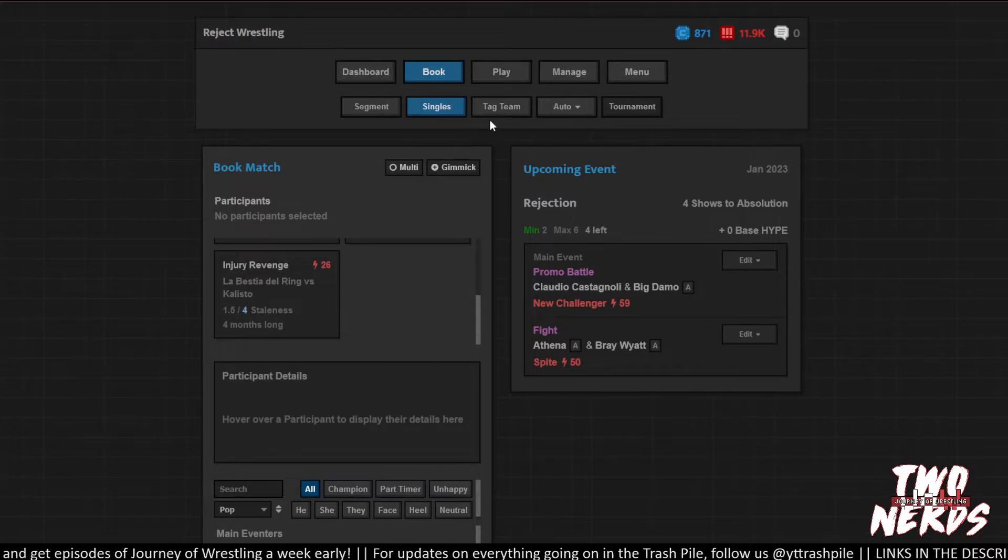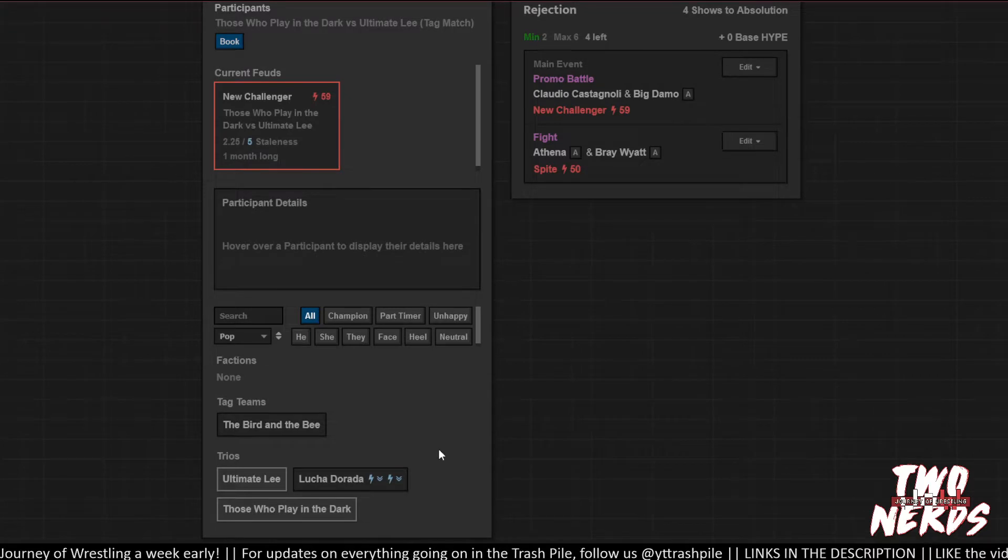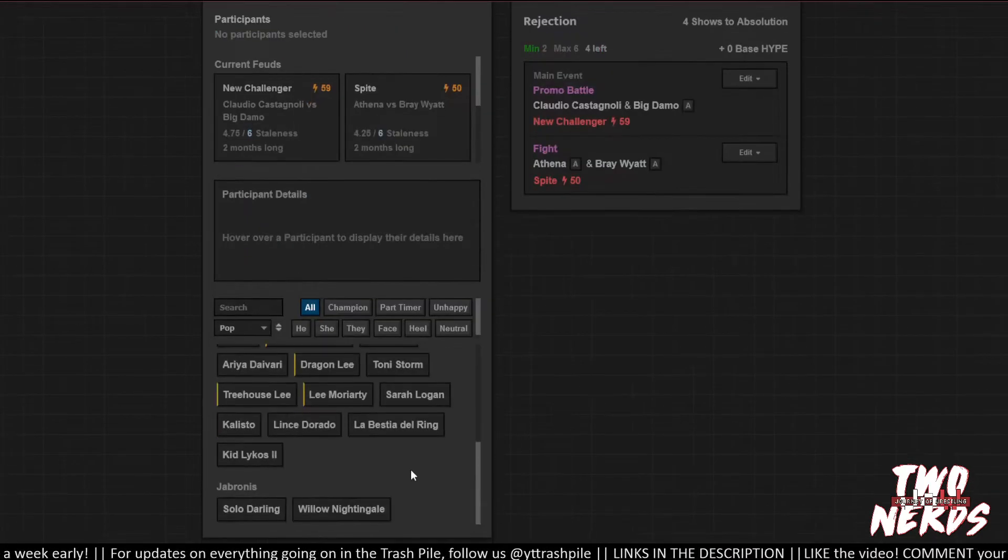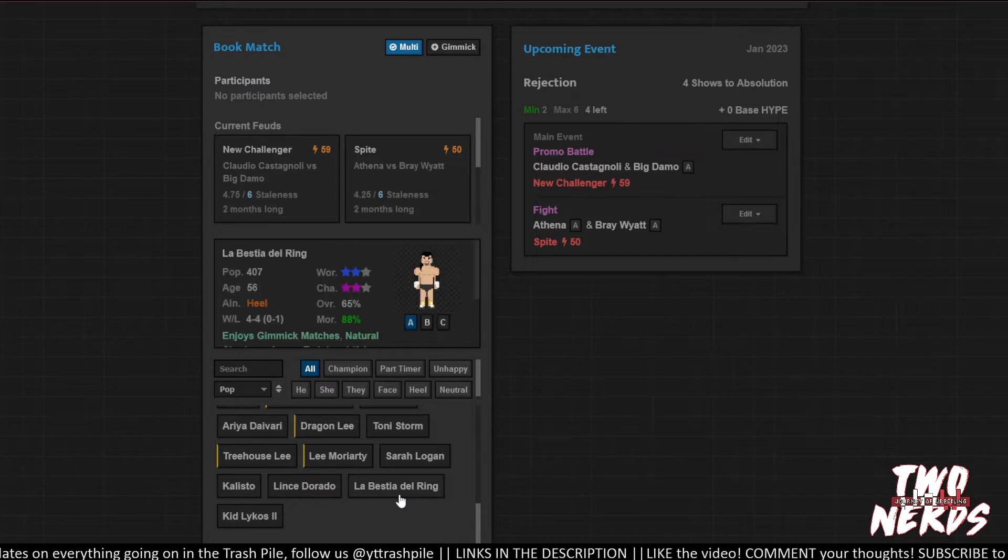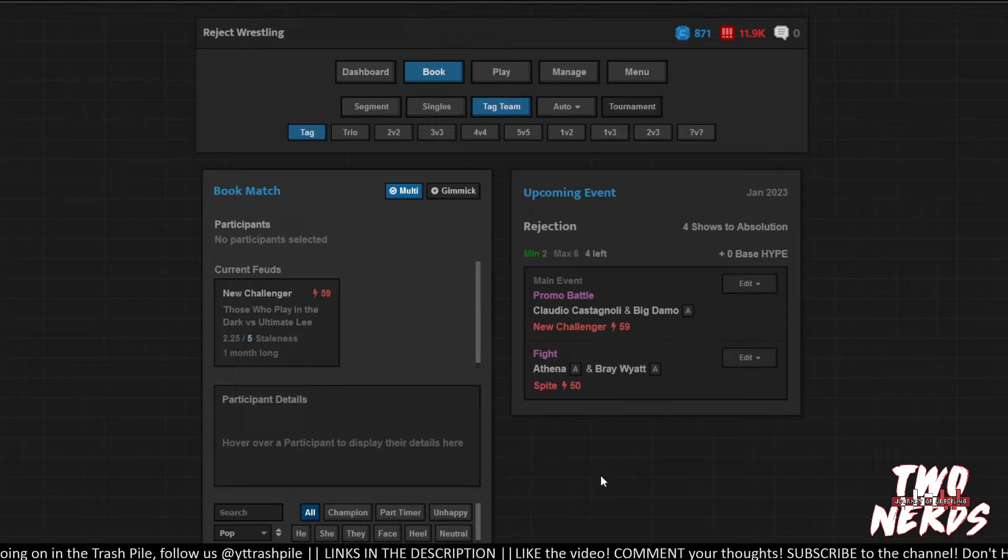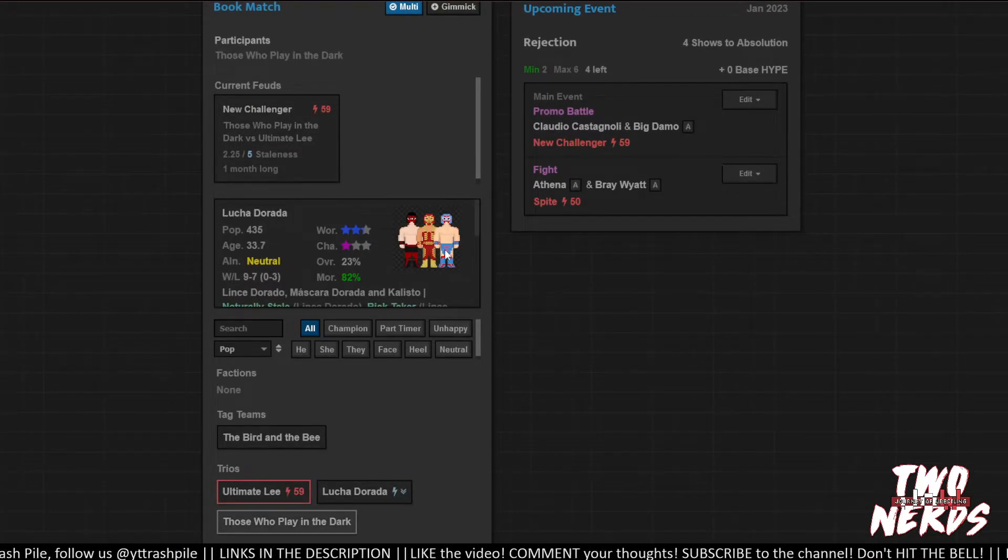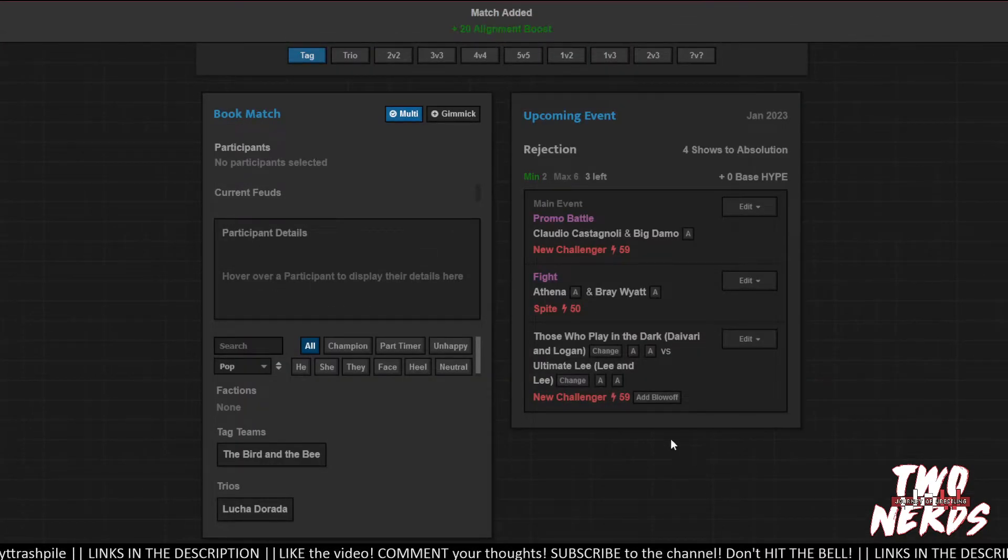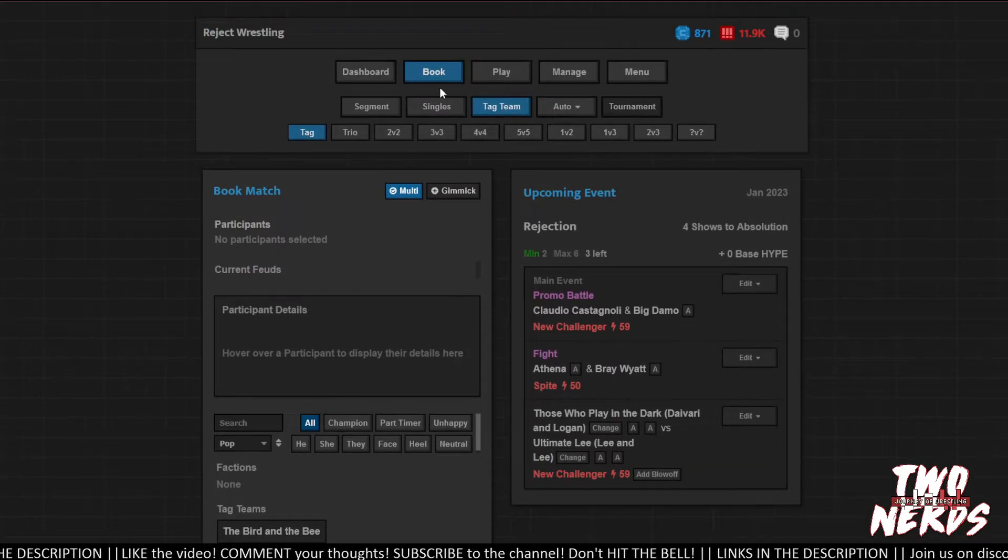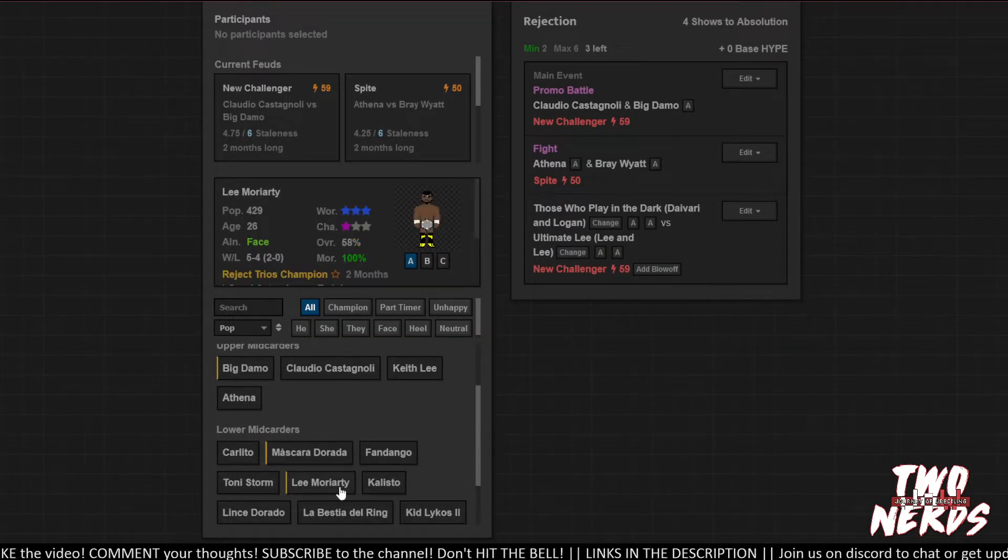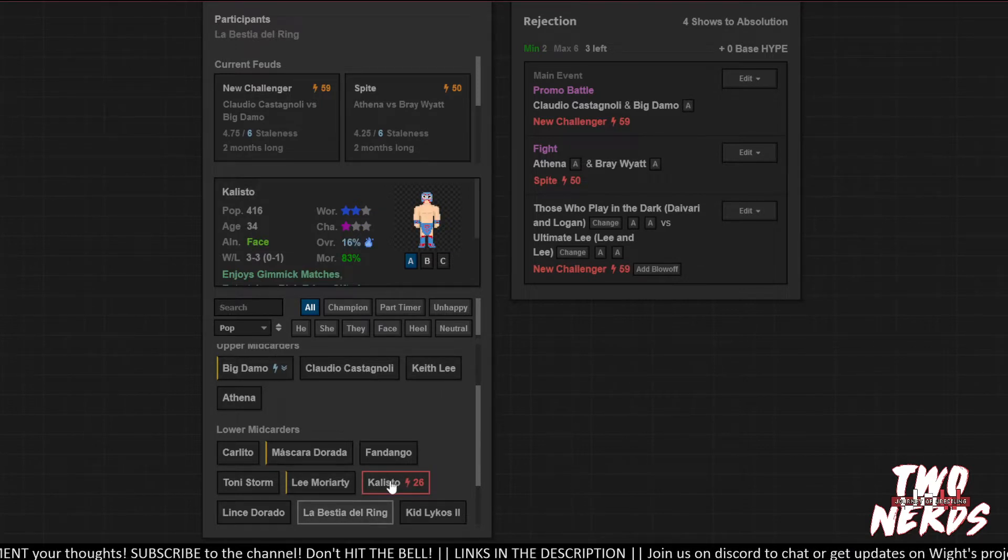Those who play in the dark versus ultimately. Let's do a tag team match, a two on two. Lee and Lee, that's good. Daivari and Logan, that sounds great. And then we can do a singles match between Bestia and Kalisto. Oh, Kalisto's cold. That's what we were dealing with, too. All of my guys are not doing so hot.